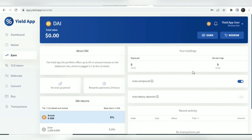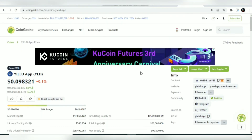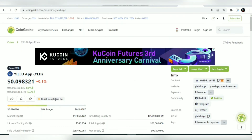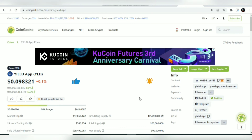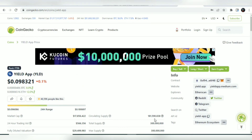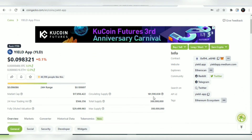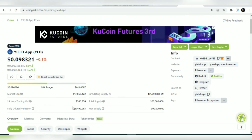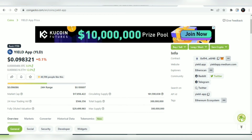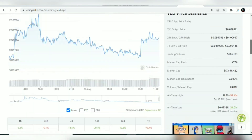Now let's go over the tokenomics of this project, along with price history and analysis, using CoinGecko as we normally do in this channel. At the time of making this video the token is trading at $0.09, with a circulating supply of 481 million YLD tokens and a max supply of 300 million YLD tokens. The current market capitalization is at $17 million with a 24-hour trading volume of $566,000.